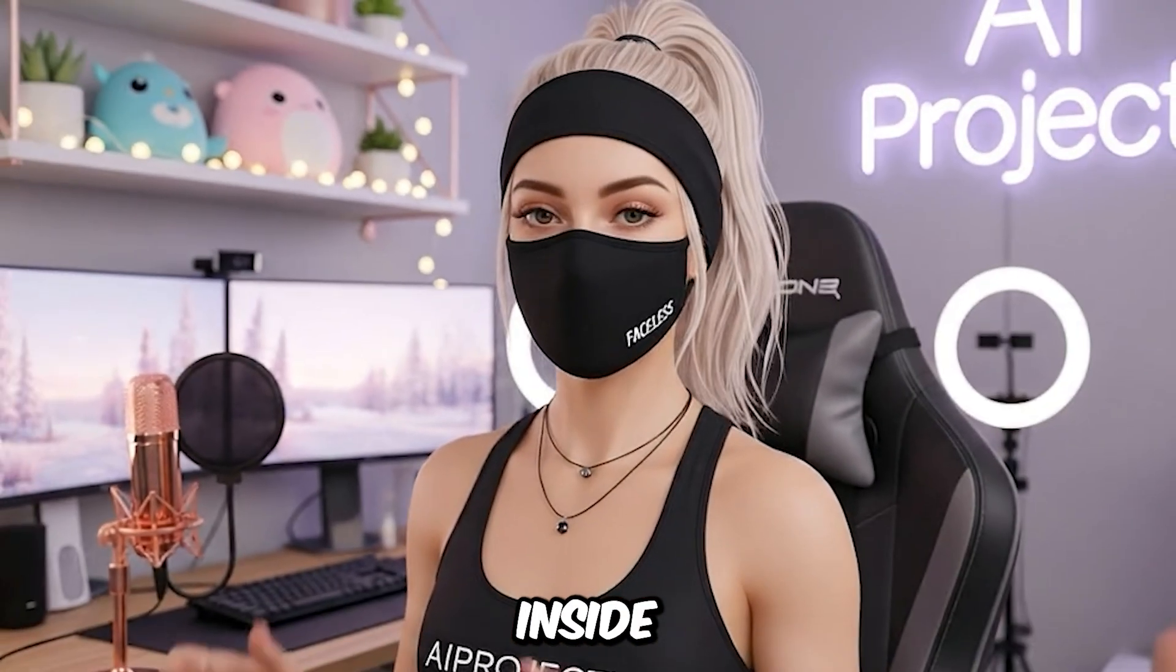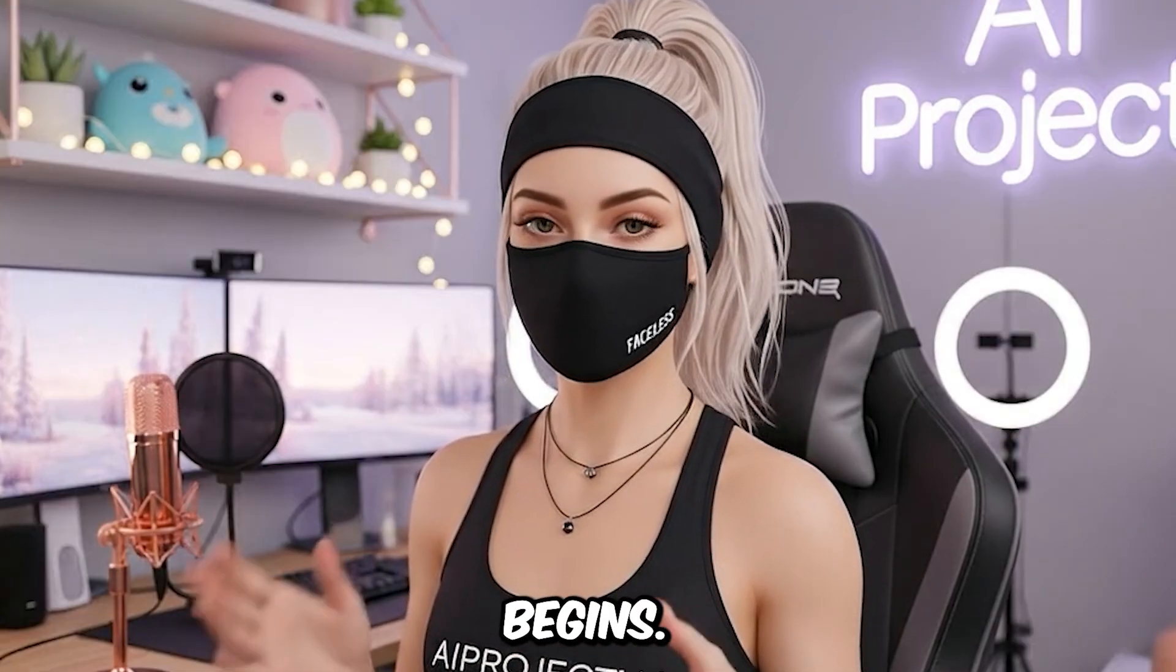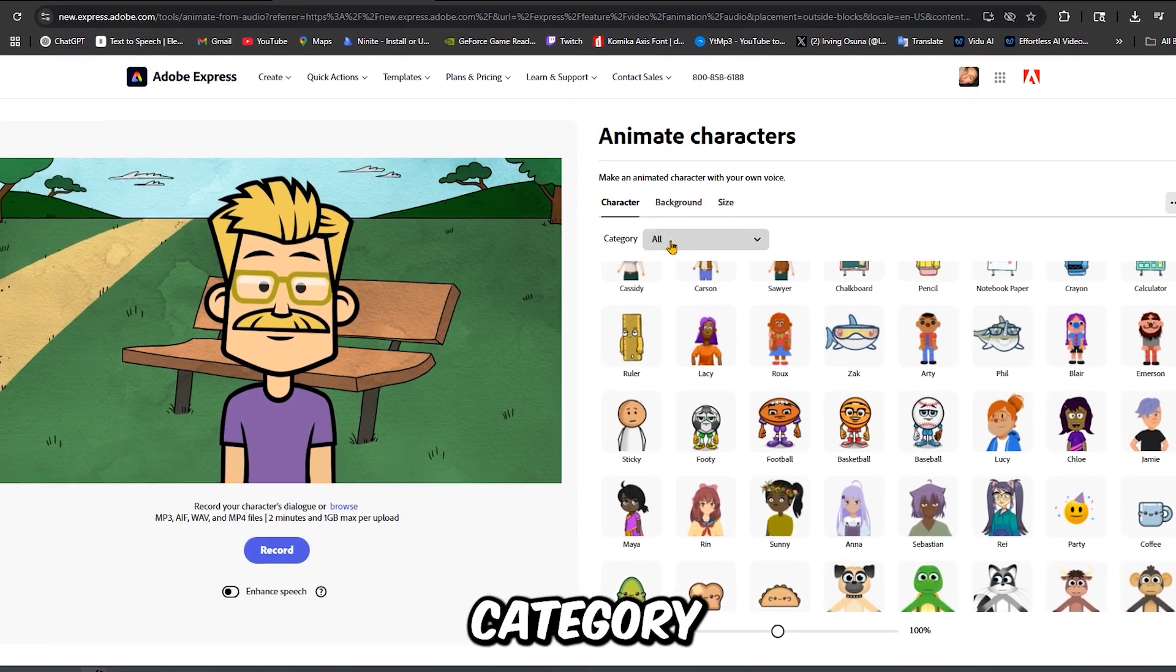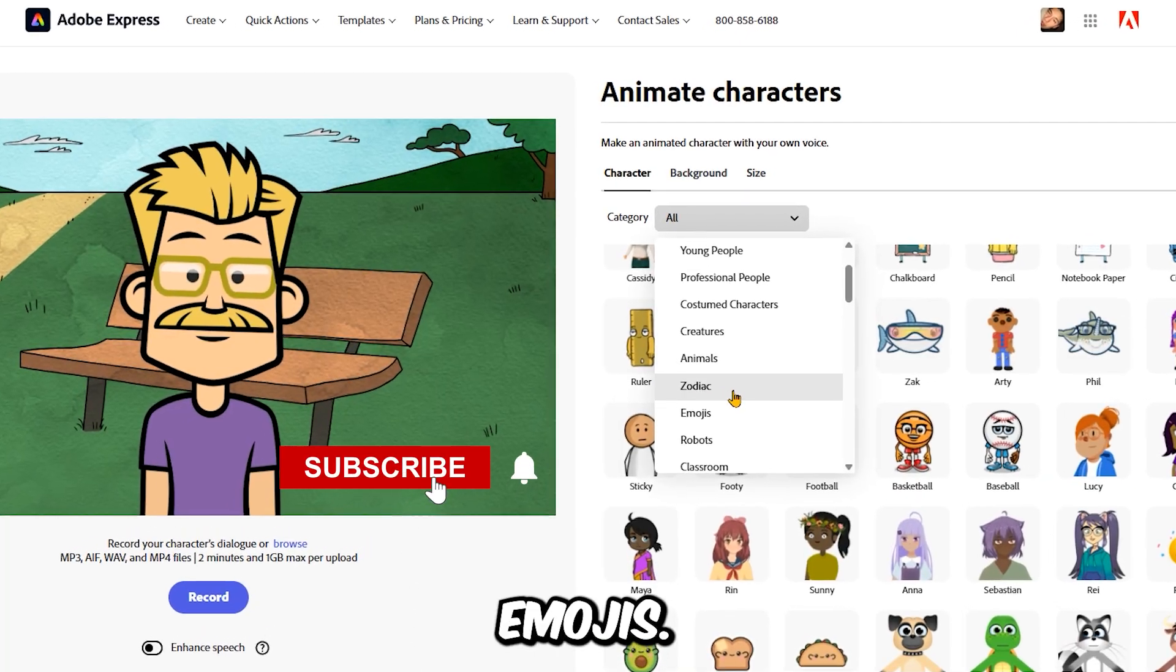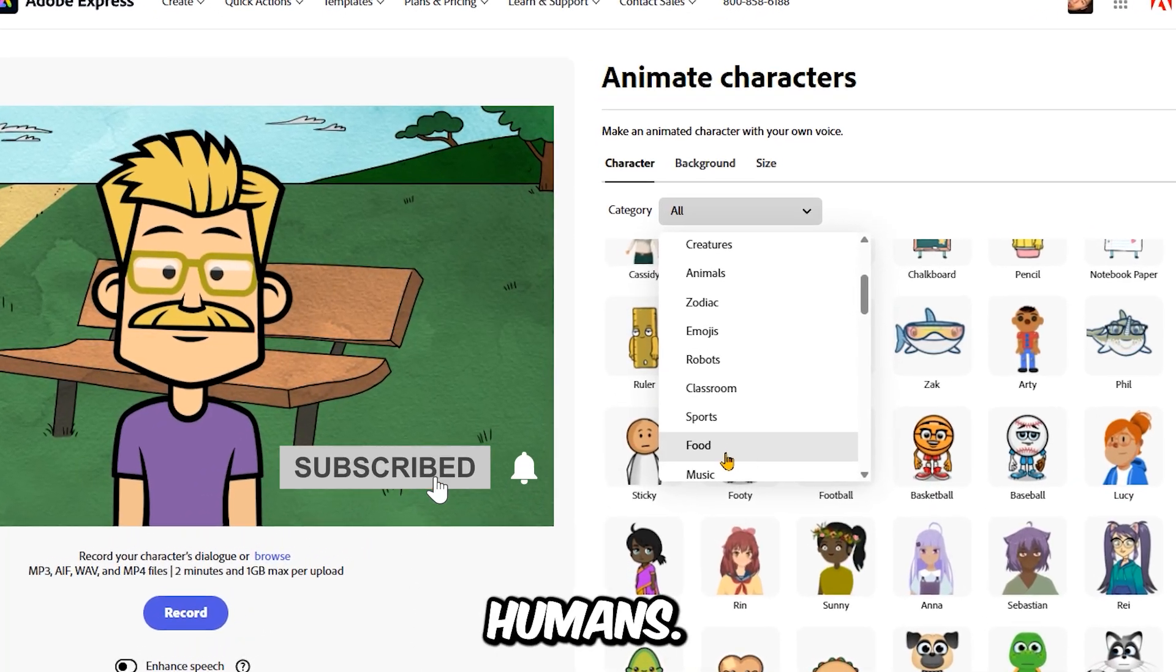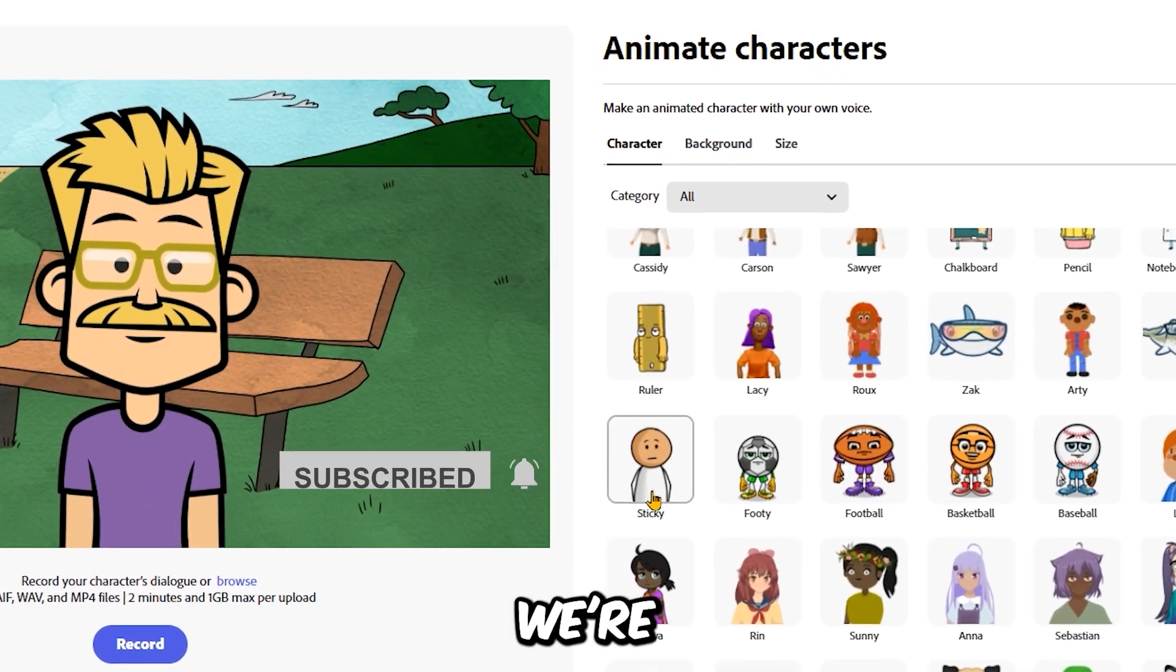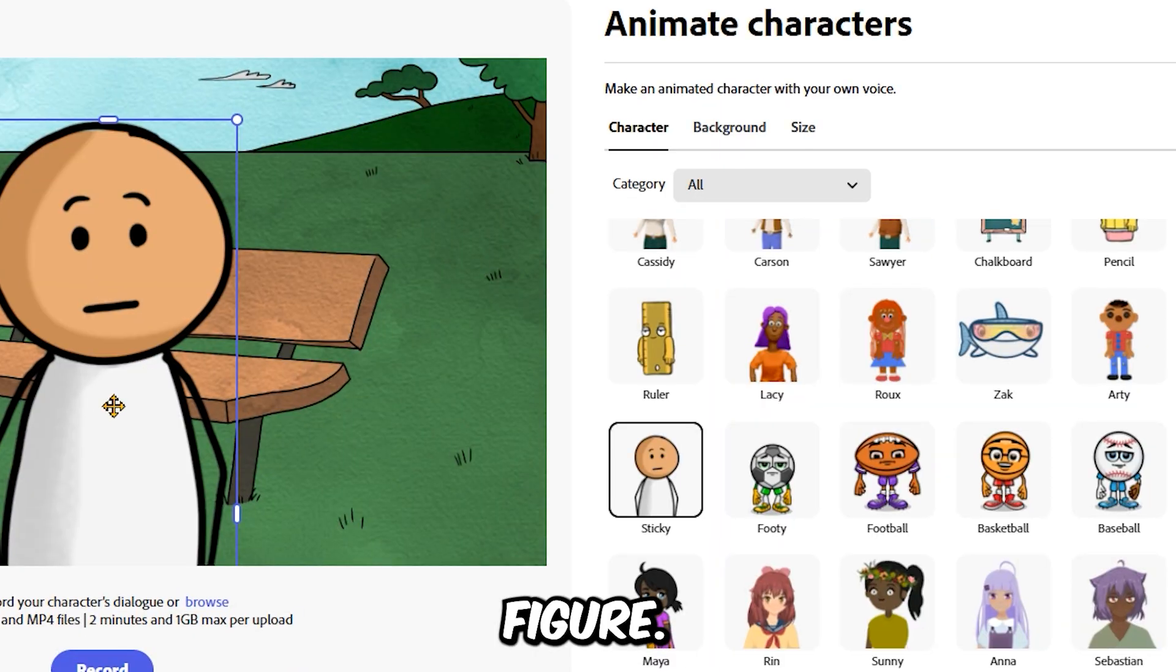Now that you're inside the editor, it's time to pick your character. This is where the fun begins. Click on the category tab and you'll see a bunch of styles. Emojis, animals, humans, but for this tutorial we're going with the classic stick figure.